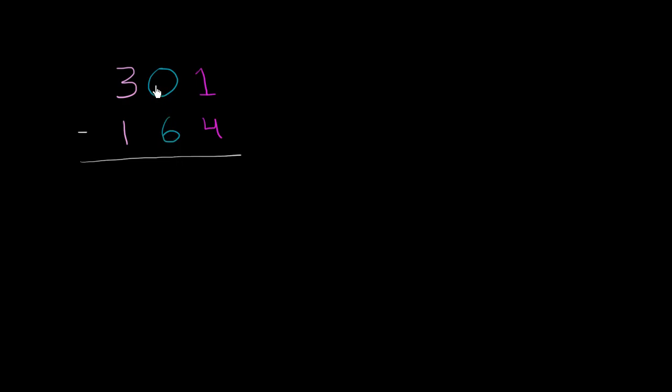So the answer that might be jumping into your head is, oh, we've got to do some borrowing or some regrouping. But then you might be facing another problem. You would say, OK, well, let's try to borrow from the tens place here. So we have a 1. If we could borrow 10 from the tens place, it could be 11. But there's nothing here in the tens place. There's nothing to borrow. So what do we do?